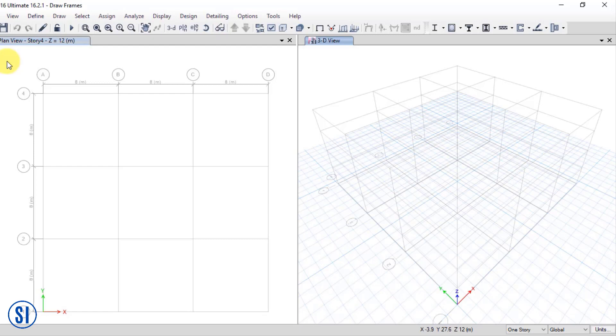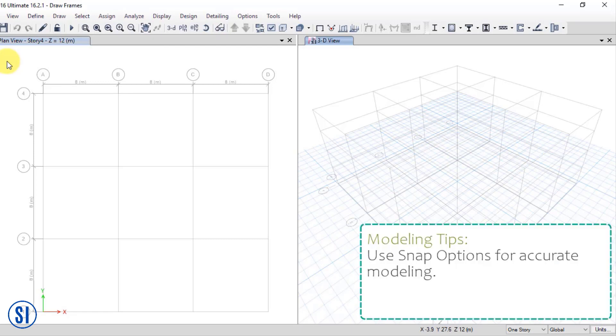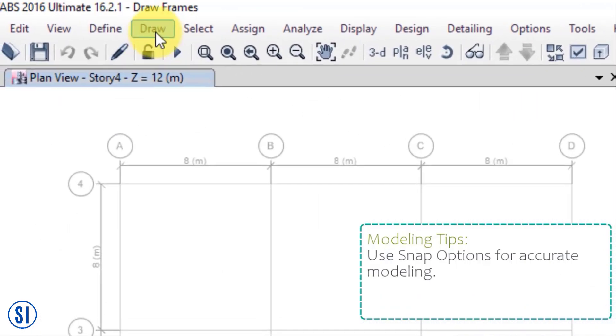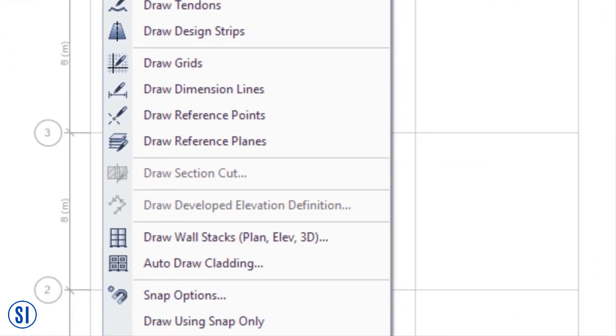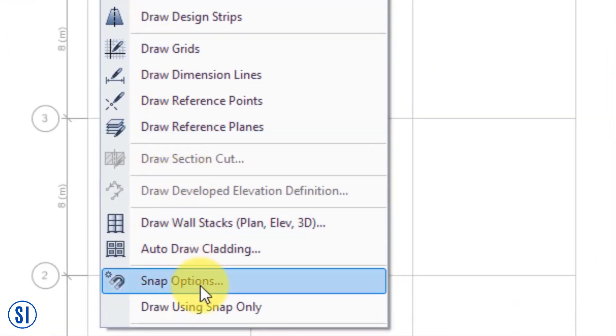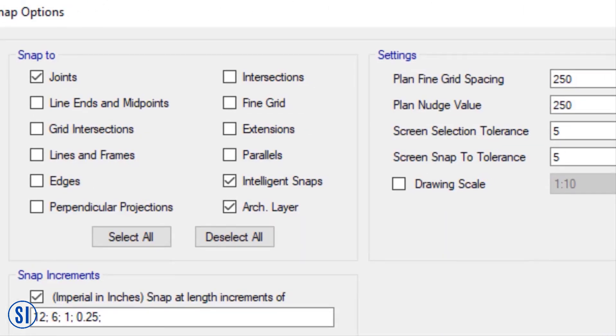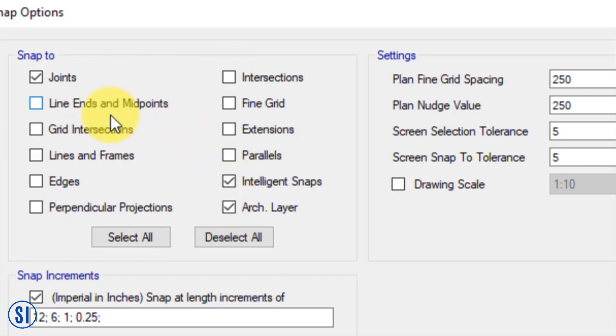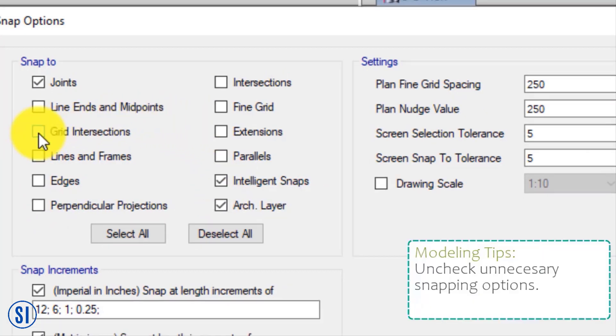The purpose of using the snap options is to make your modeling accurate and fast, since the click points will automatically snap to your preselected choices of snap to options. Here, we start by selecting the grid intersections and unchecking the unnecessary snapping options.